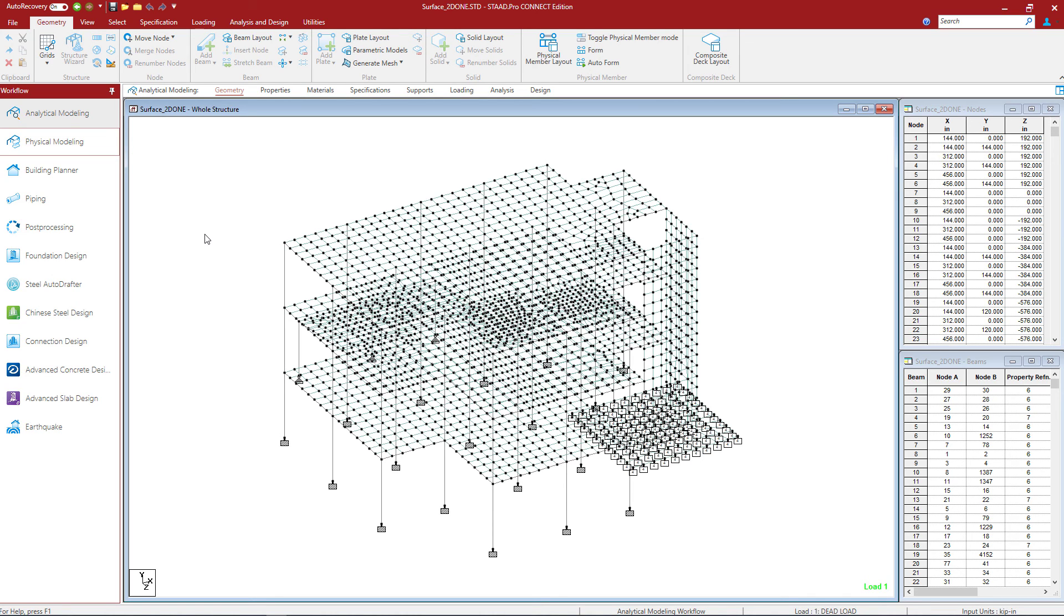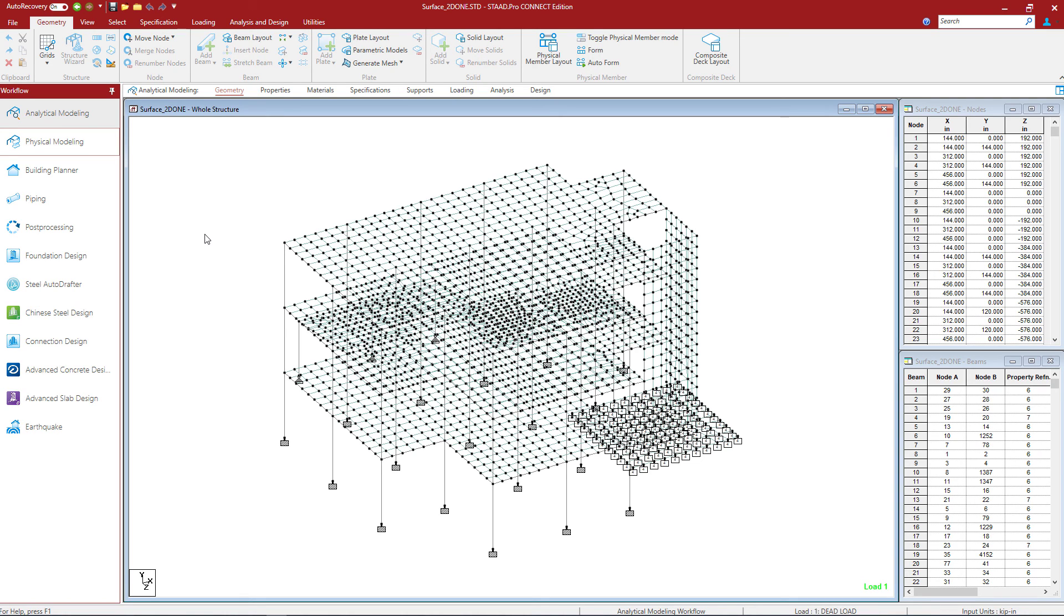You can change your mesh density, you can change your loading, you can add additional reference lines or regions, and you can even change the size or location of any of your openings within your surfaces. At this point, this concludes our workflow for modeling surfaces in the STAD Pro physical modeler.